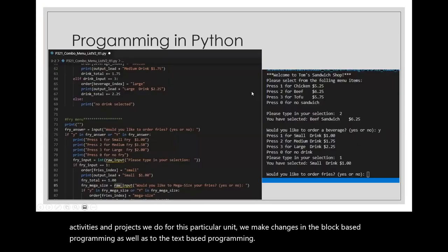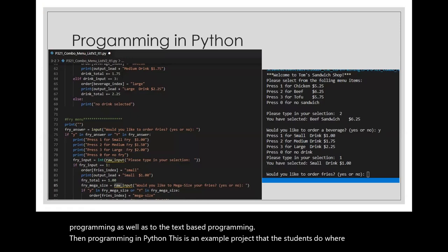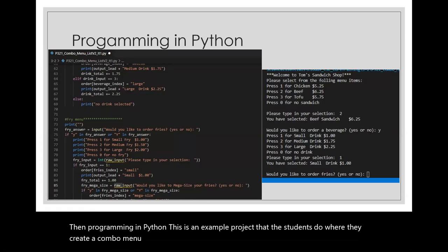Then programming in Python: this is an example project where students create a combo menu for a fast food restaurant.